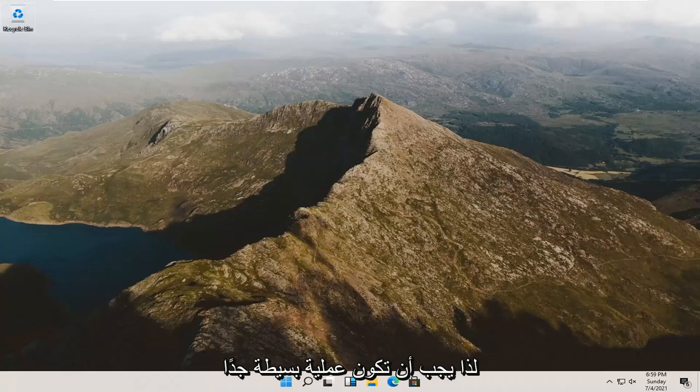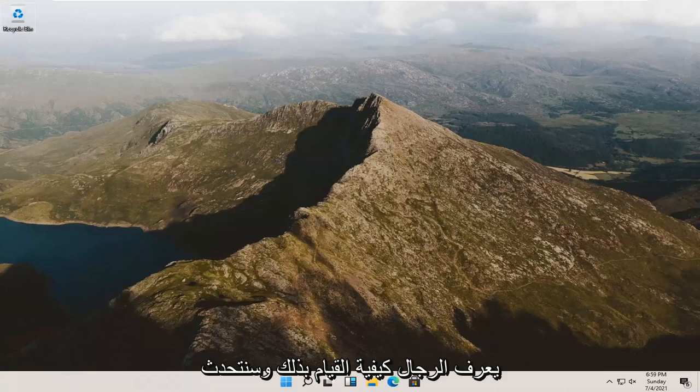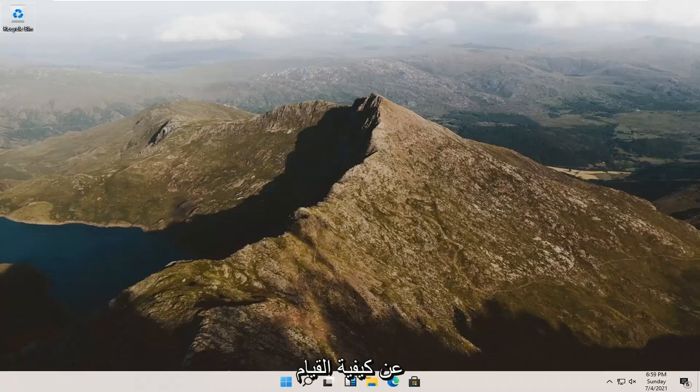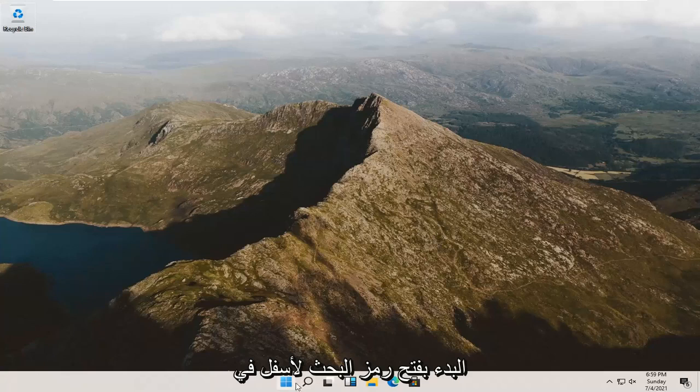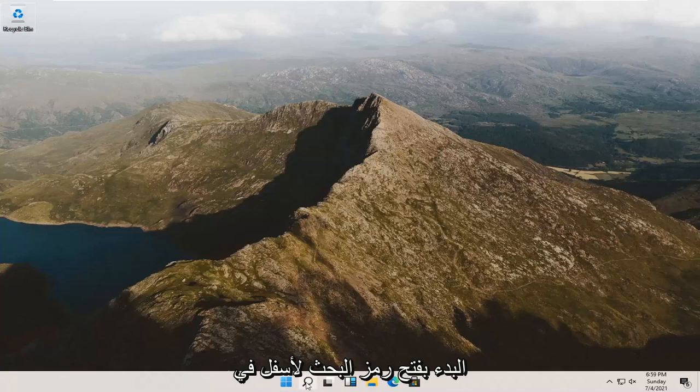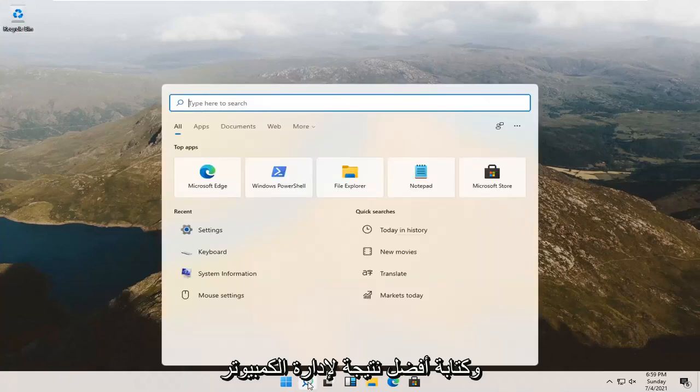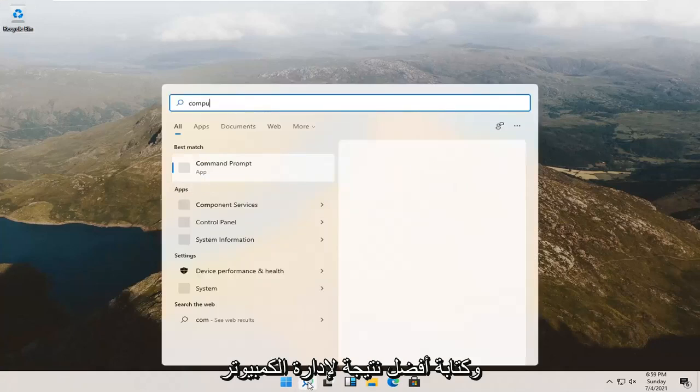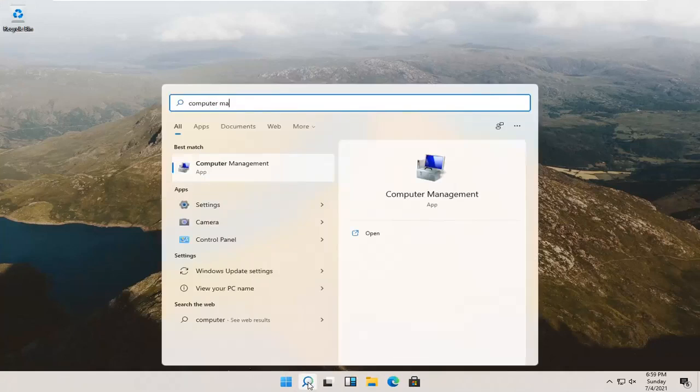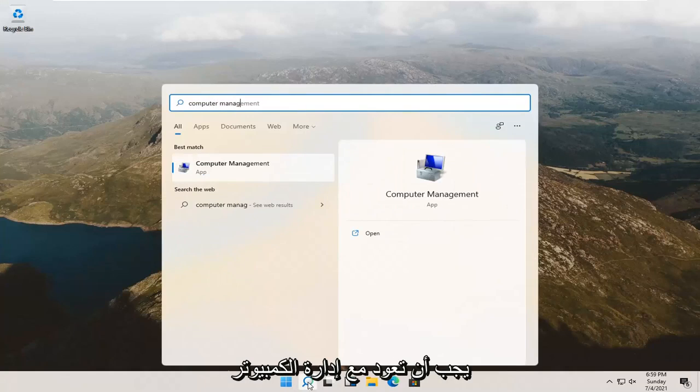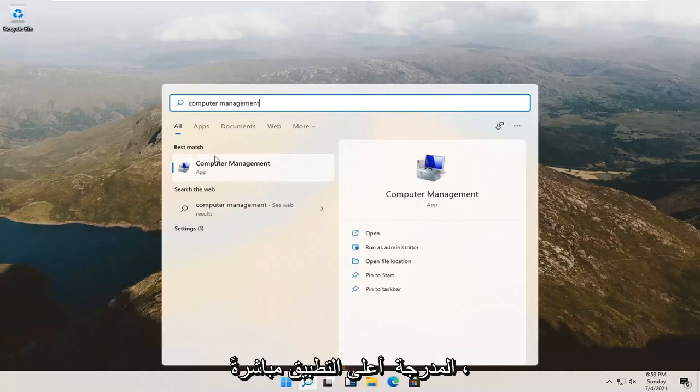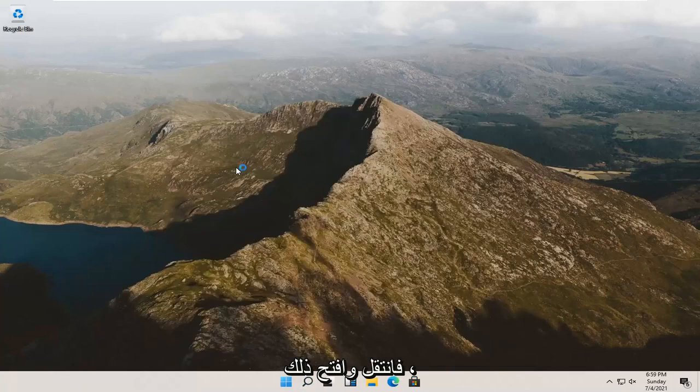So it should be a pretty straightforward process, guys. It's something that you should know how to do, and we're going to go about how to do it. All you have to do is start by opening up the search icon down in your taskbar and type in computer management. Best result should come back with computer management listed right above app. So go ahead and open that up.